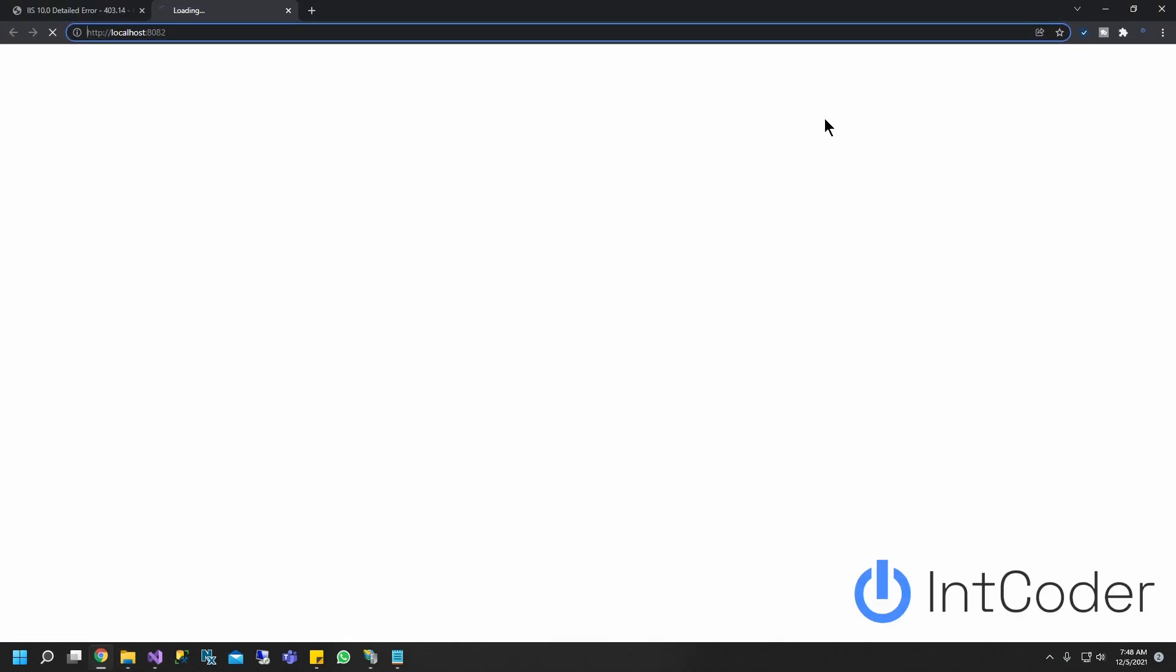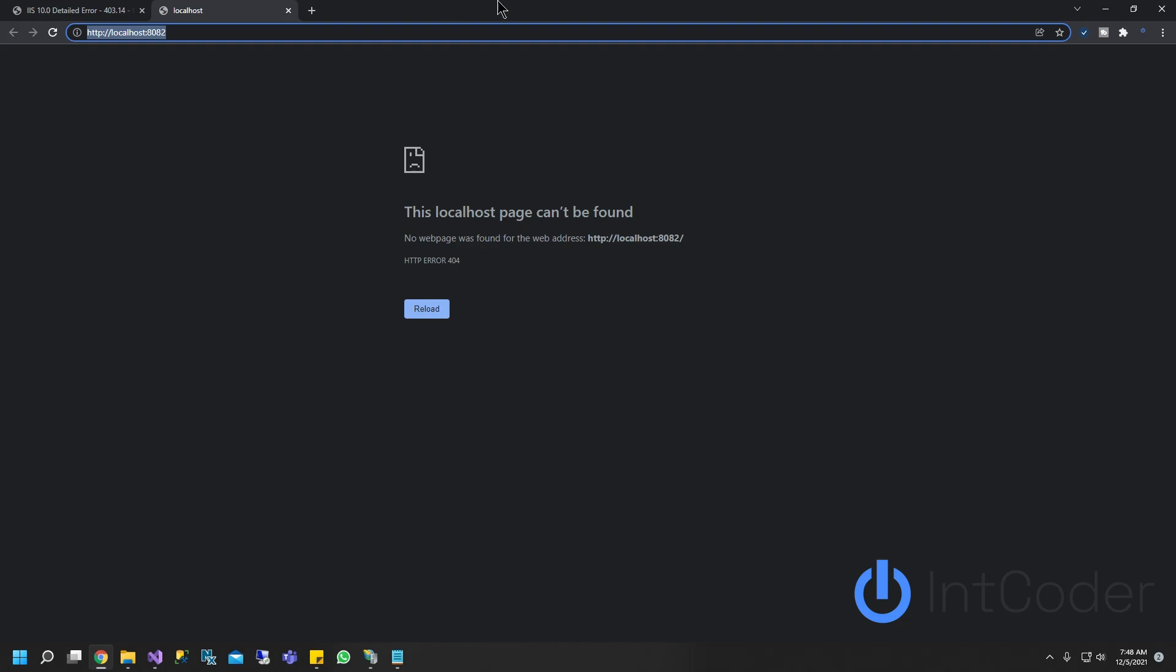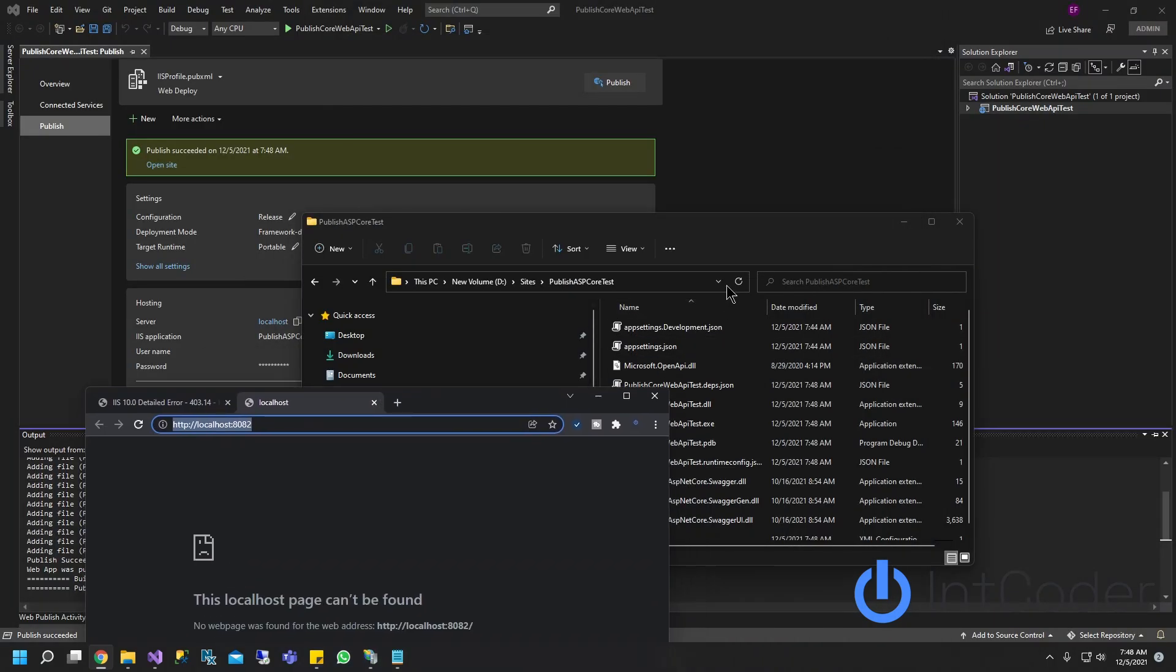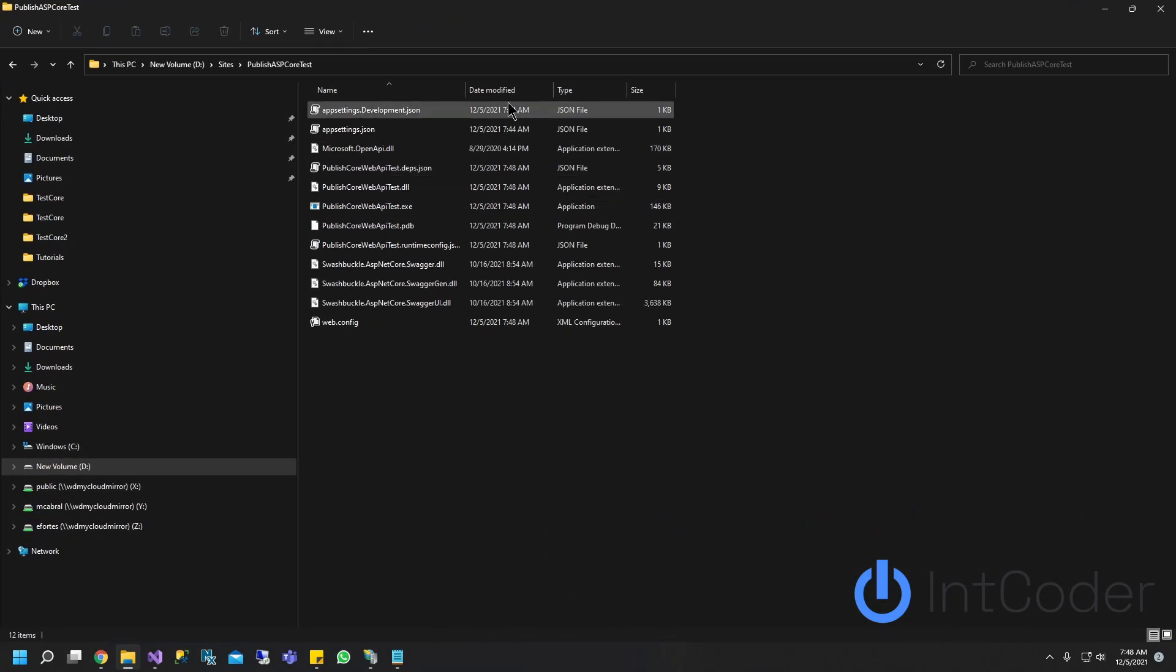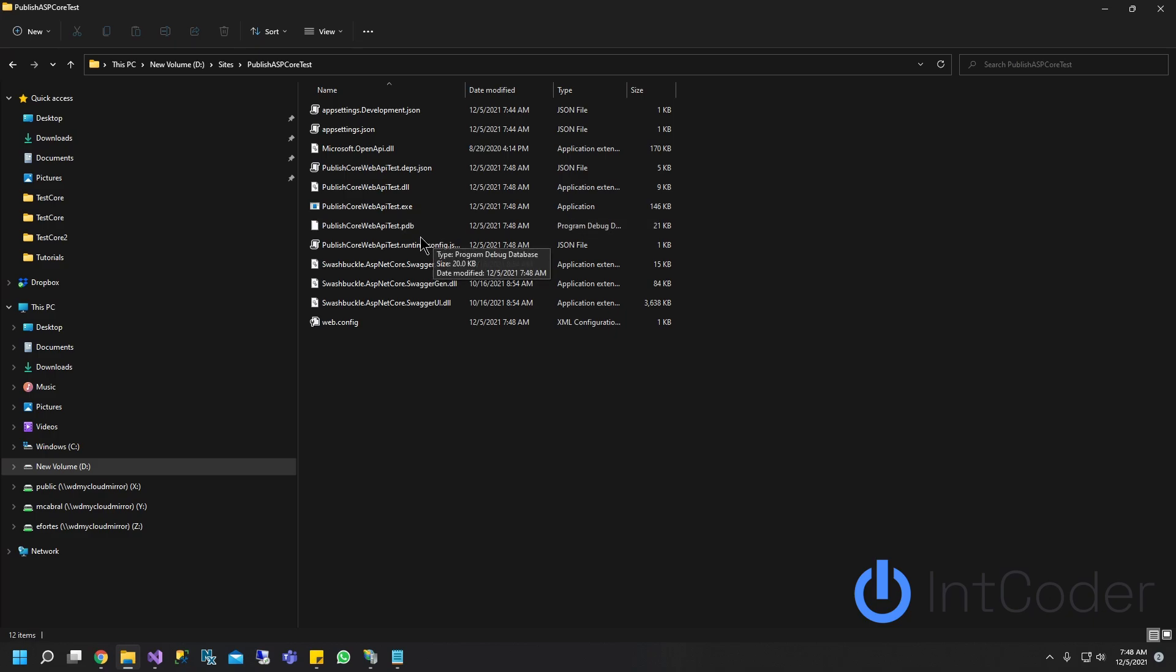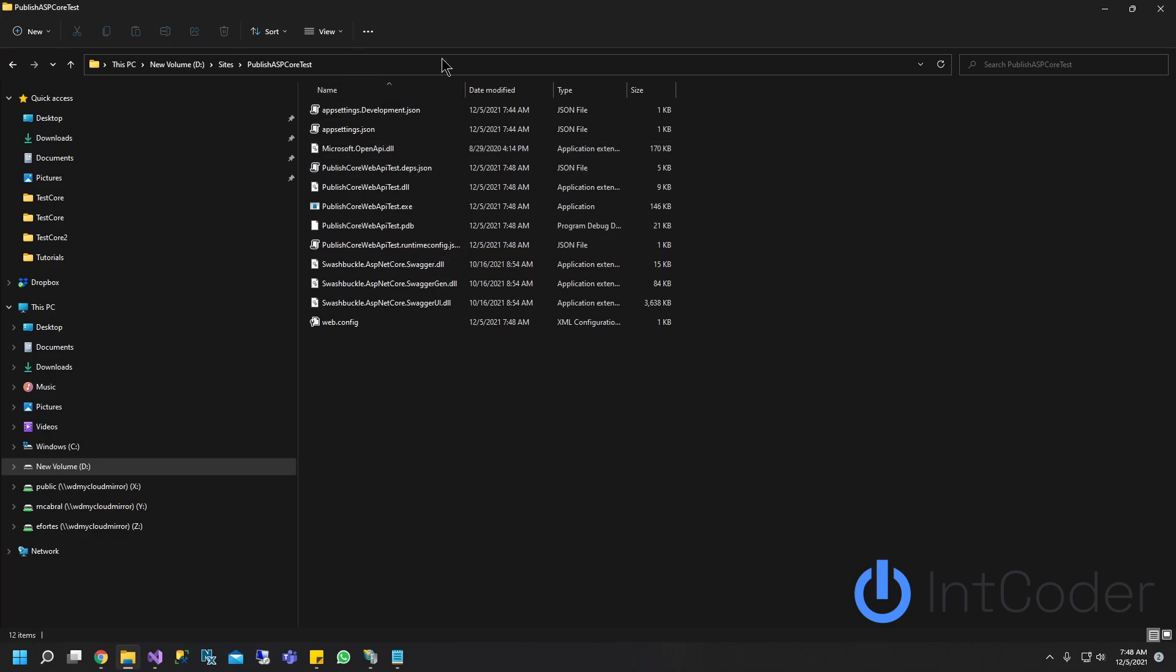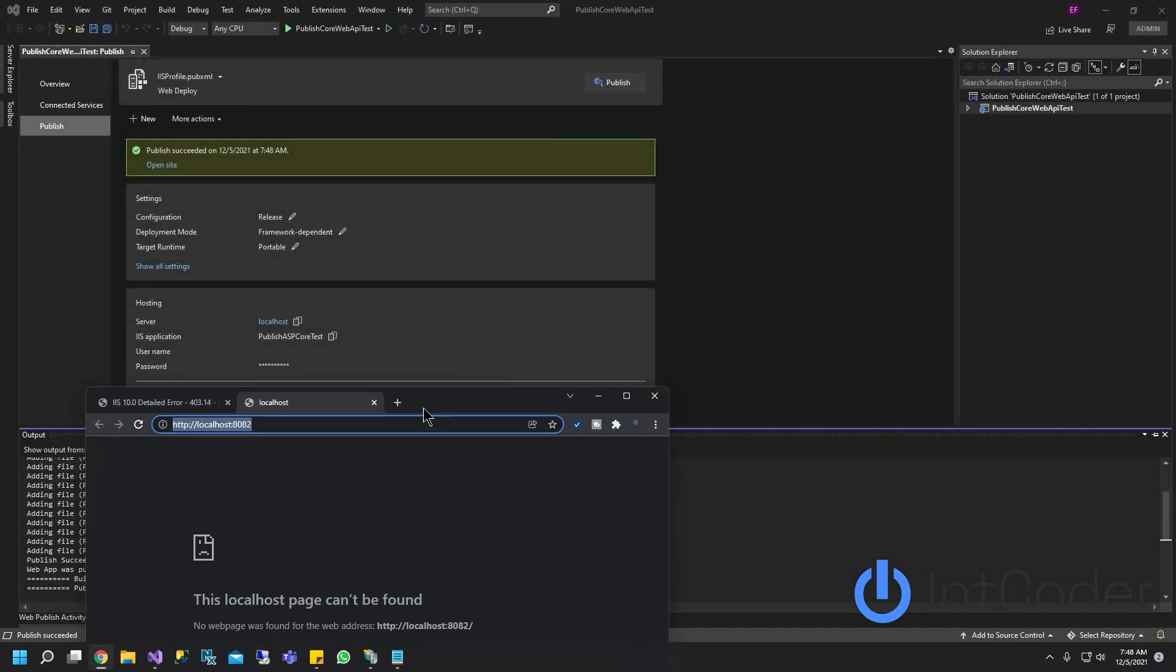All right. Let's give it a second. All right. So as you guys can see here, the path is not empty anymore. We got some files here. So our project has been published to our folder and to IIS.